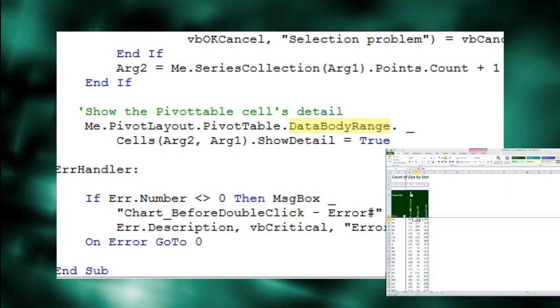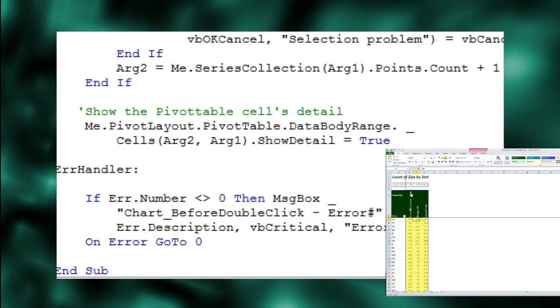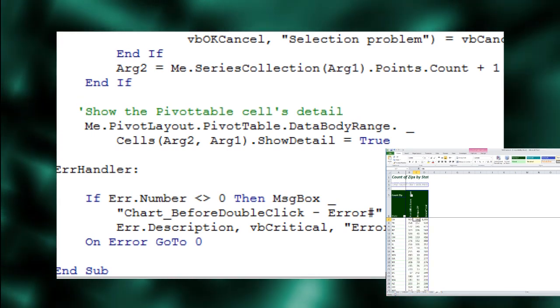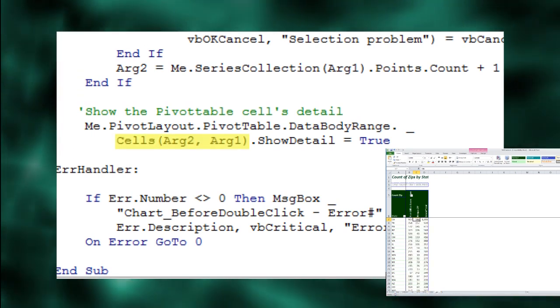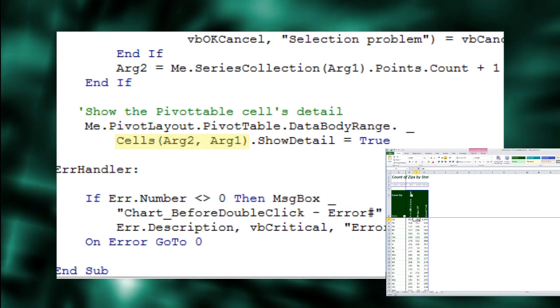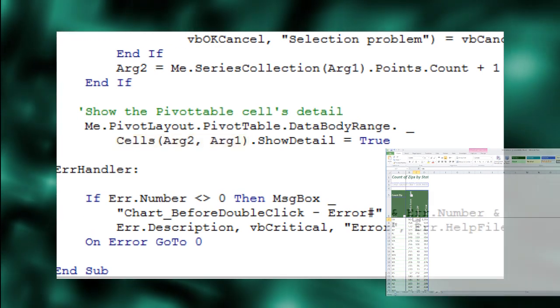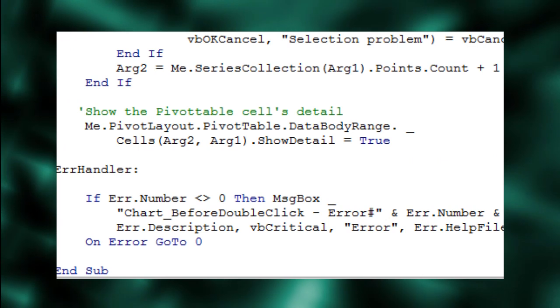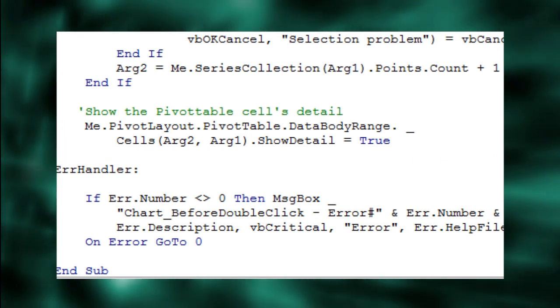DataBodyRange represents the range of calculated values in the pivot table including the totals. Cells Arg2, Arg1 is one particular cell in the pivot table's data body range that corresponds to the double-clicked chart series point.